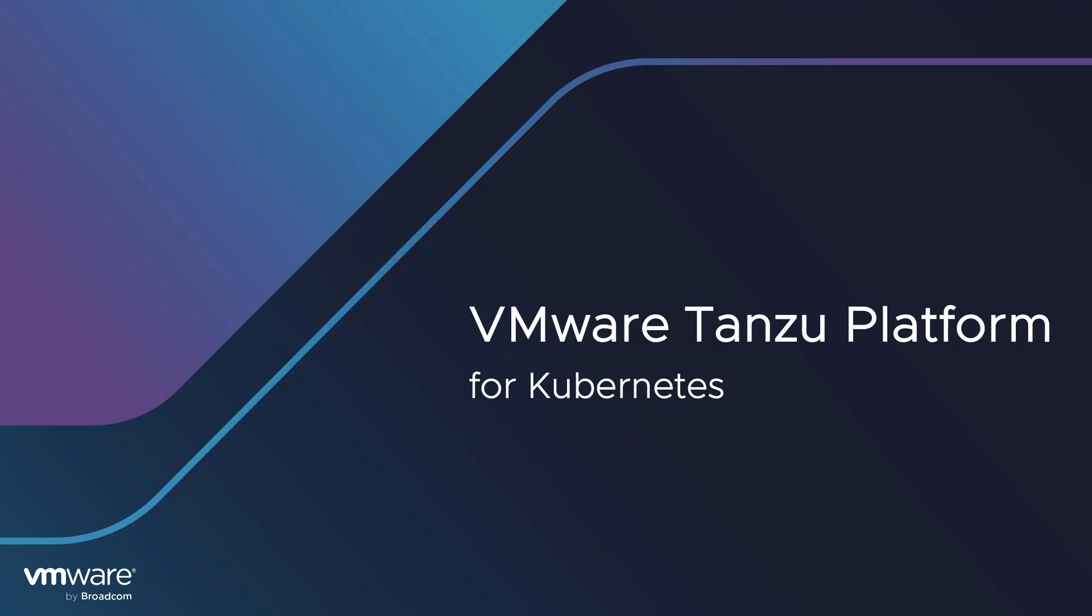This was a quick intro to Tanzu Platform for Kubernetes, in which we saw how it empowers platform engineers to create ergonomic platforms for applications that make everyone's lives easier. Platform engineers get a platform for building platforms where they're in control of the results. And developers are freed up from the complexity of Kubernetes to get their job done.